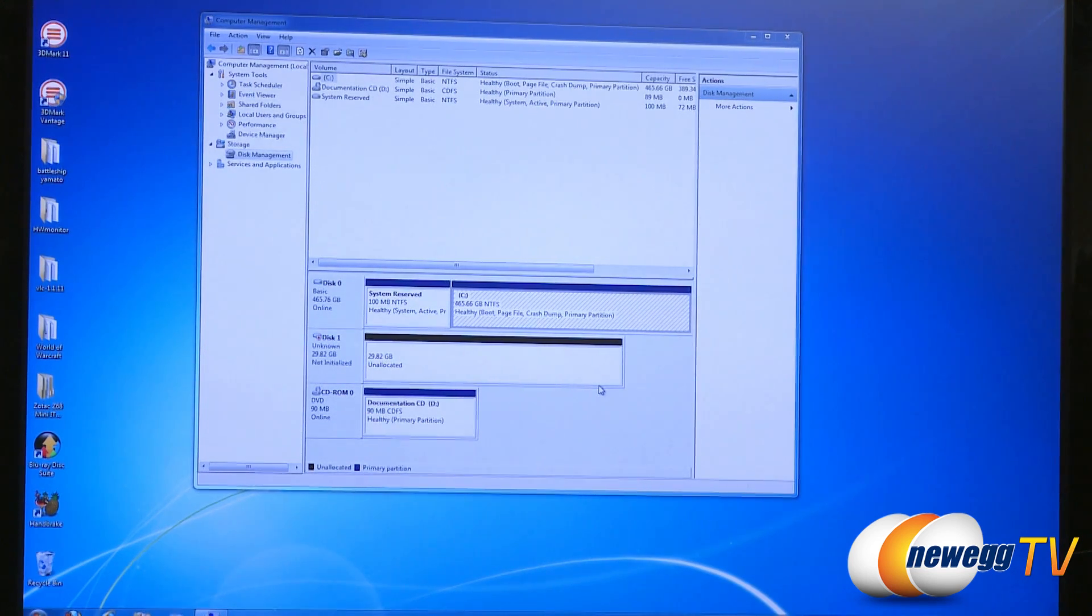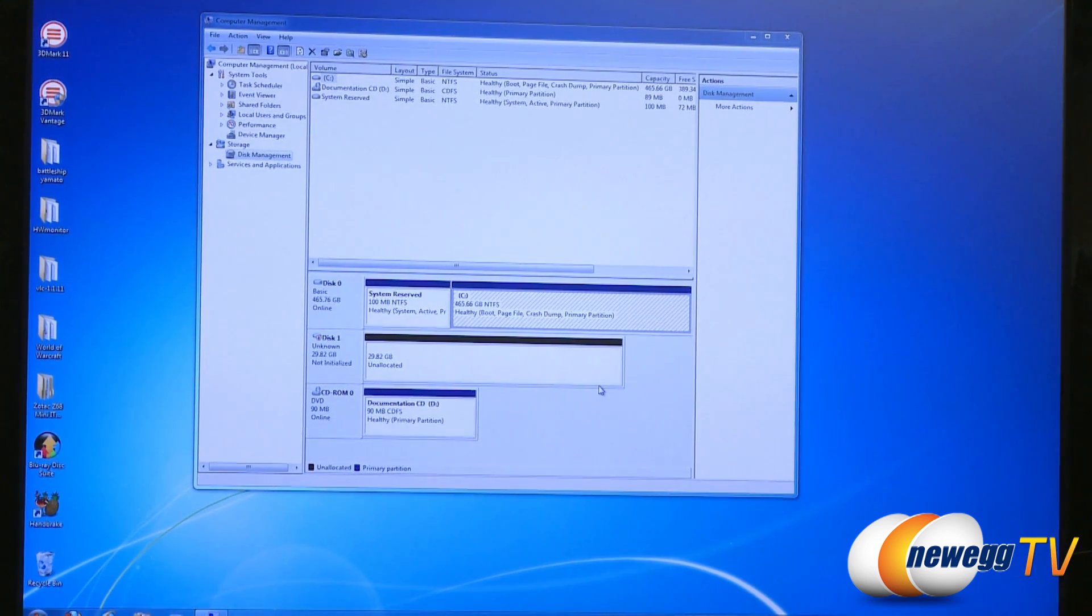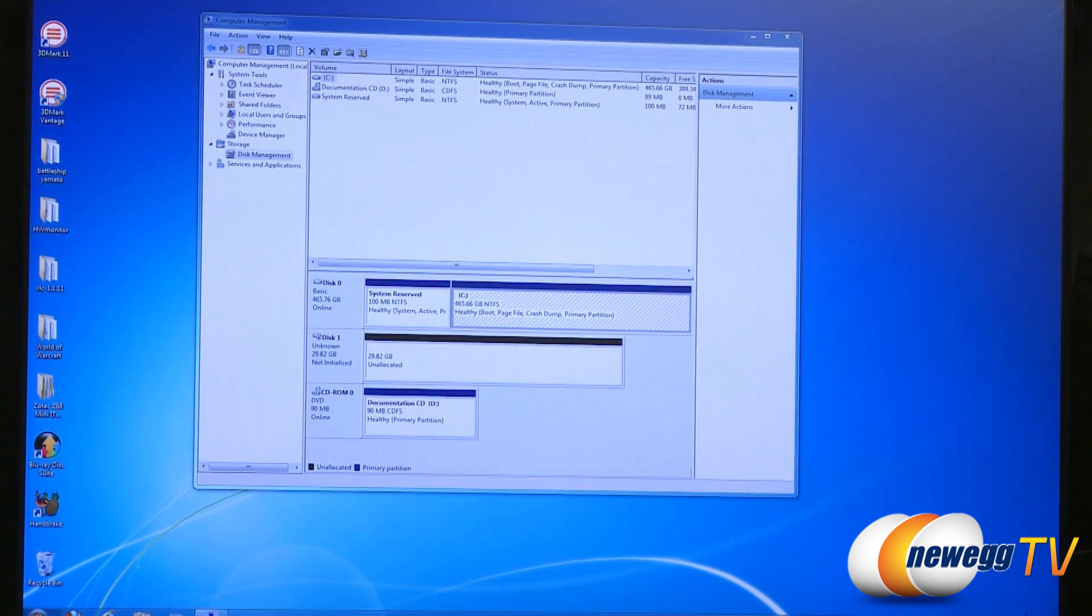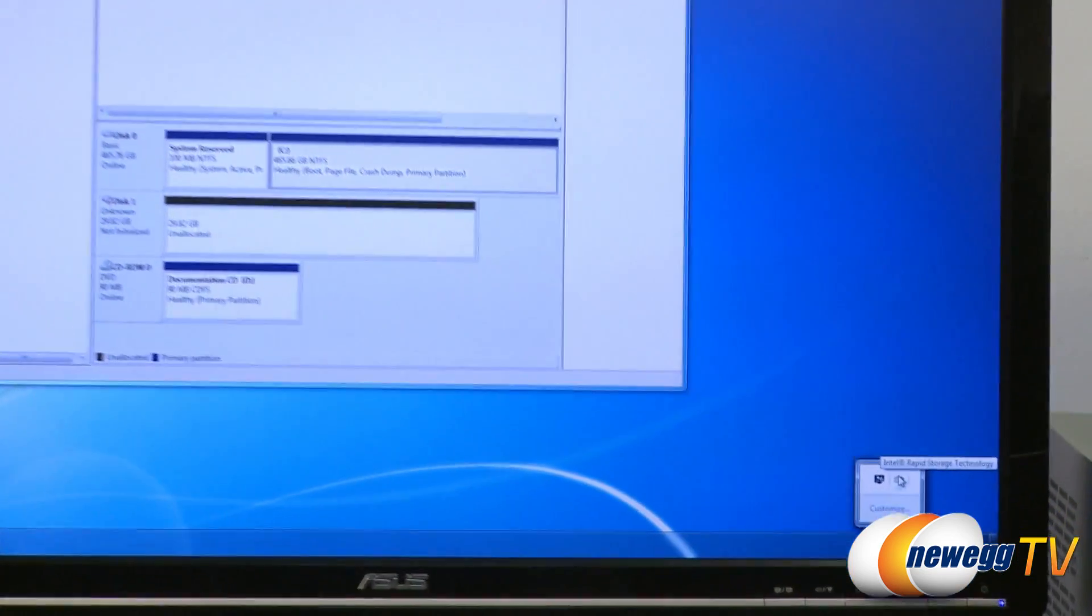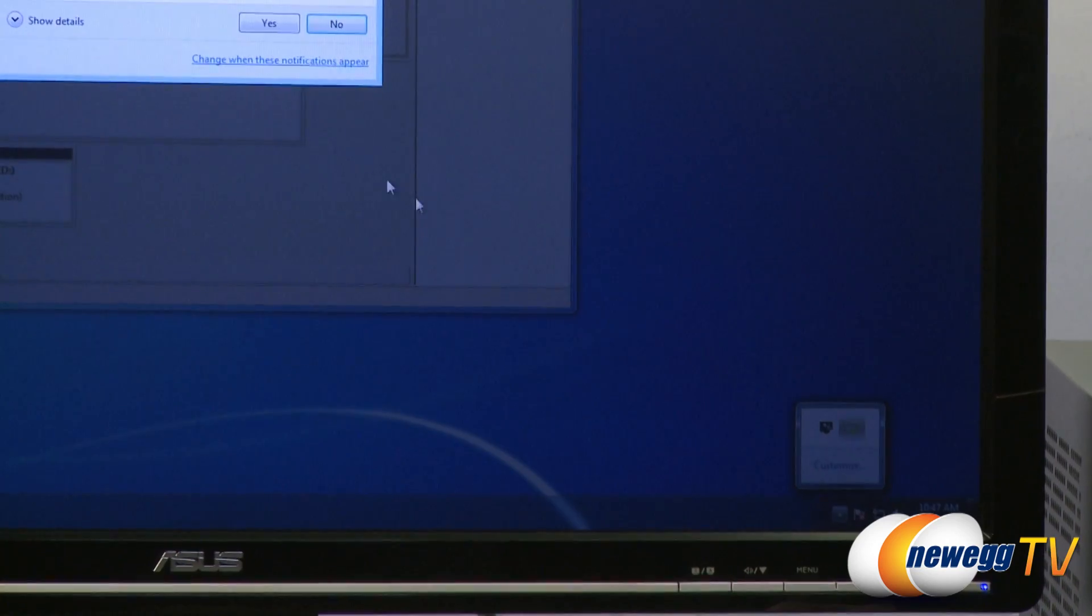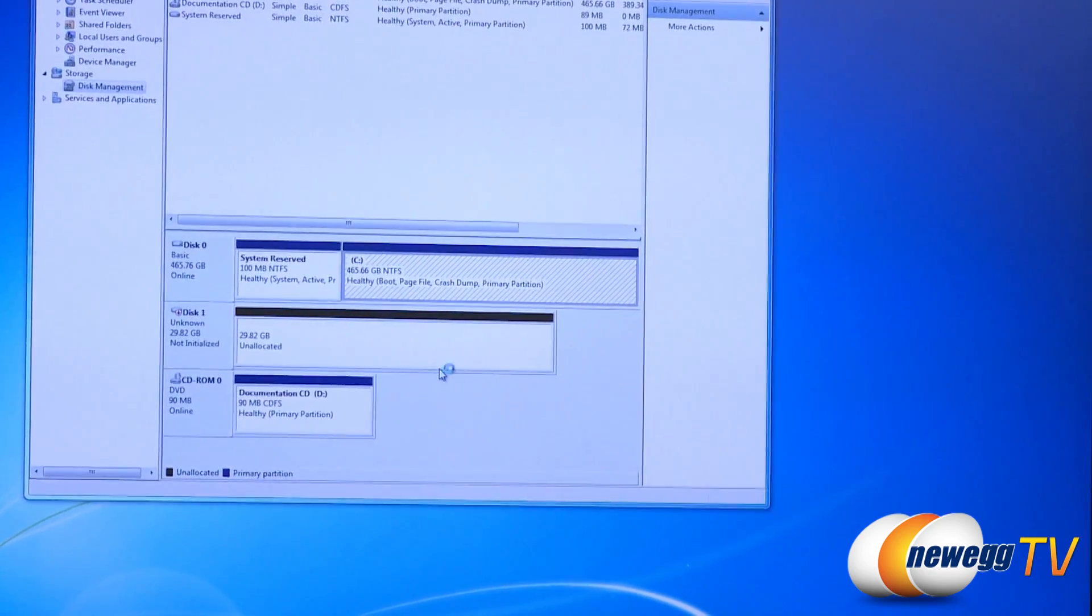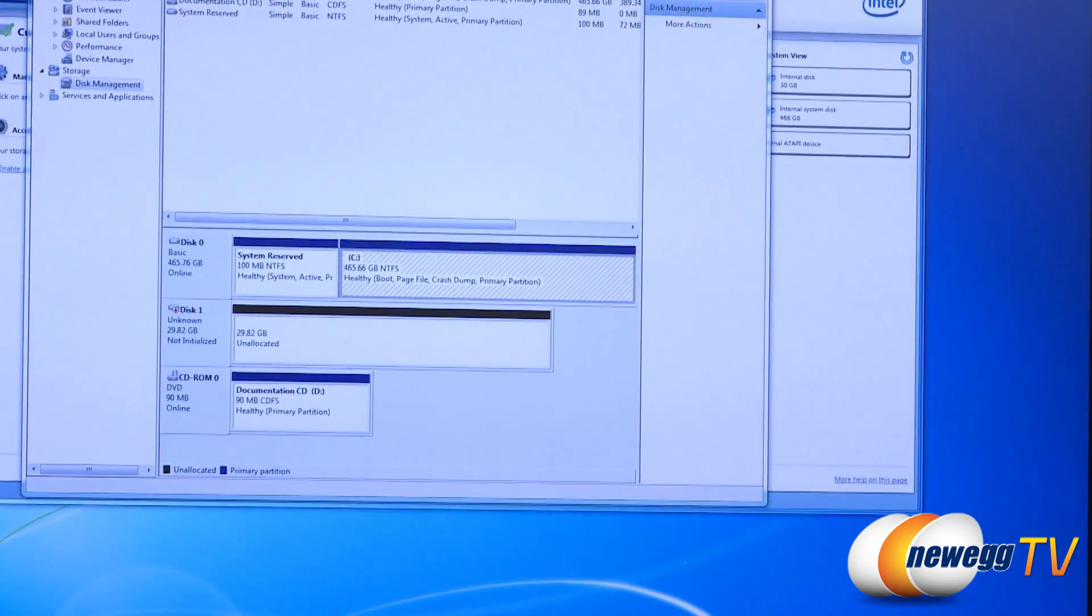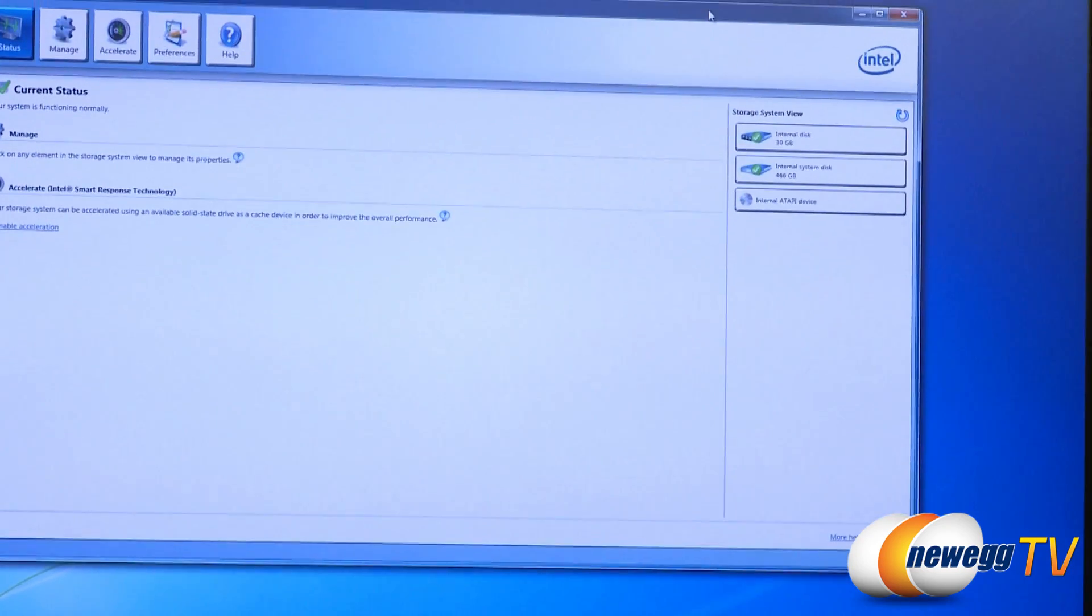Very important thing you will want to go into your BIOS before you load Windows and make sure you set it to RAID mode. Once you do that and you've loaded up Windows you just want to pop up the Intel rapid storage technology software here. You can download that from Intel or from your motherboard manufacturer's website.